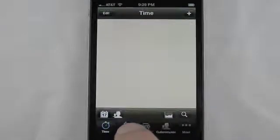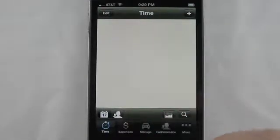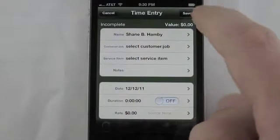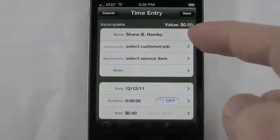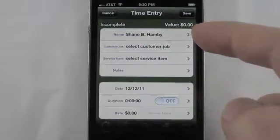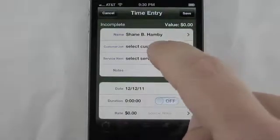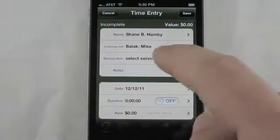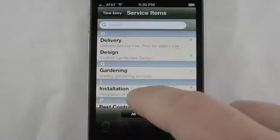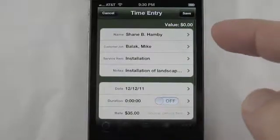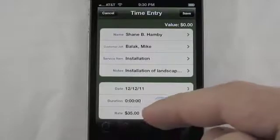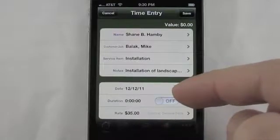You also have the ability to enter an expense and mileage if your version of QuickBooks supports mileage. Let's go ahead and establish a time entry. iSlips can automatically establish a name for you if that's what you want. We're going to go ahead and pick the person that we're going to do the work for, and then the service item. When you've selected the service item, the notes and the rate are automatically filled in for you.